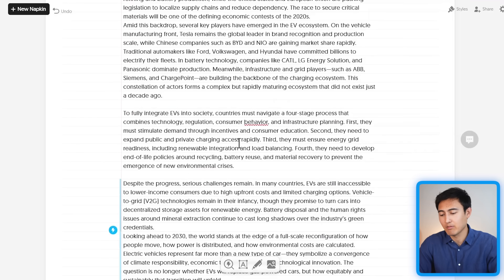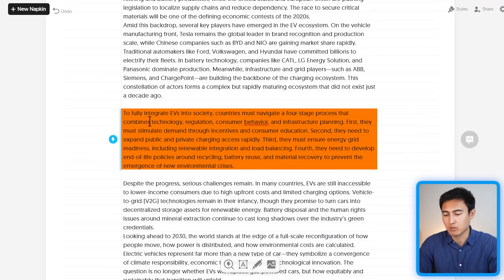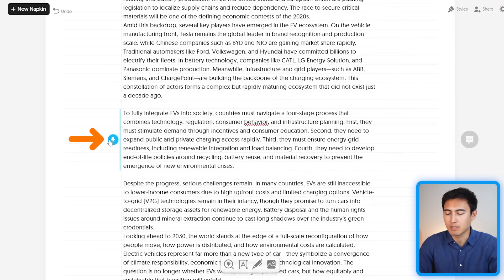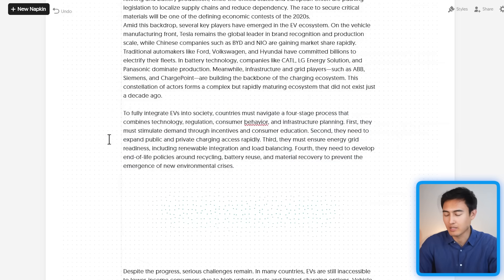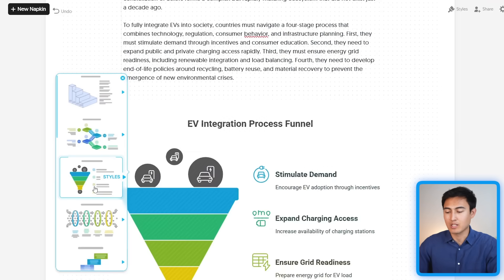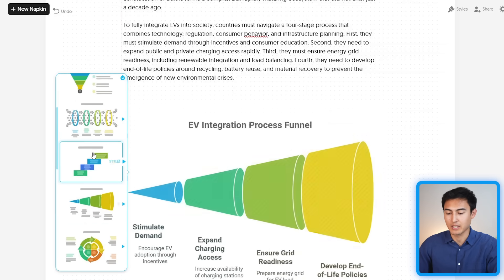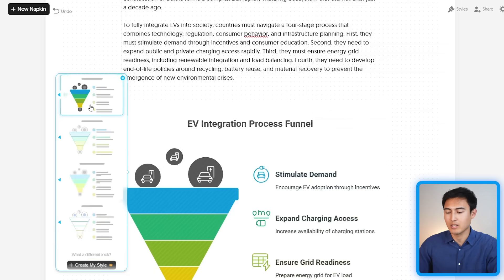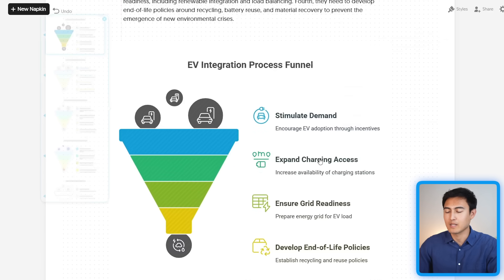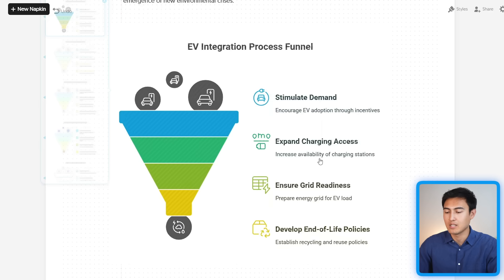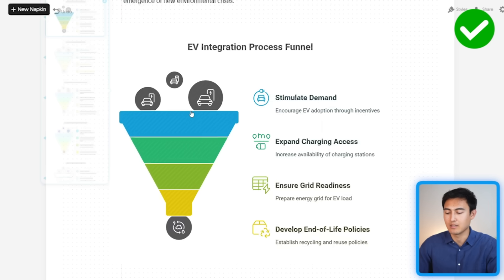One final part of the report worth visualizing is this paragraph about the four-stage process. Clicking 'Generate' produces some fairly unique visuals — I quite like this process filter option. Scrolling through all the other options, I'll settle on one where all the text makes sense in context and the icons on the left-hand side look good. So we've now got all of these visuals and we're happy with them — the next step is to actually export them.